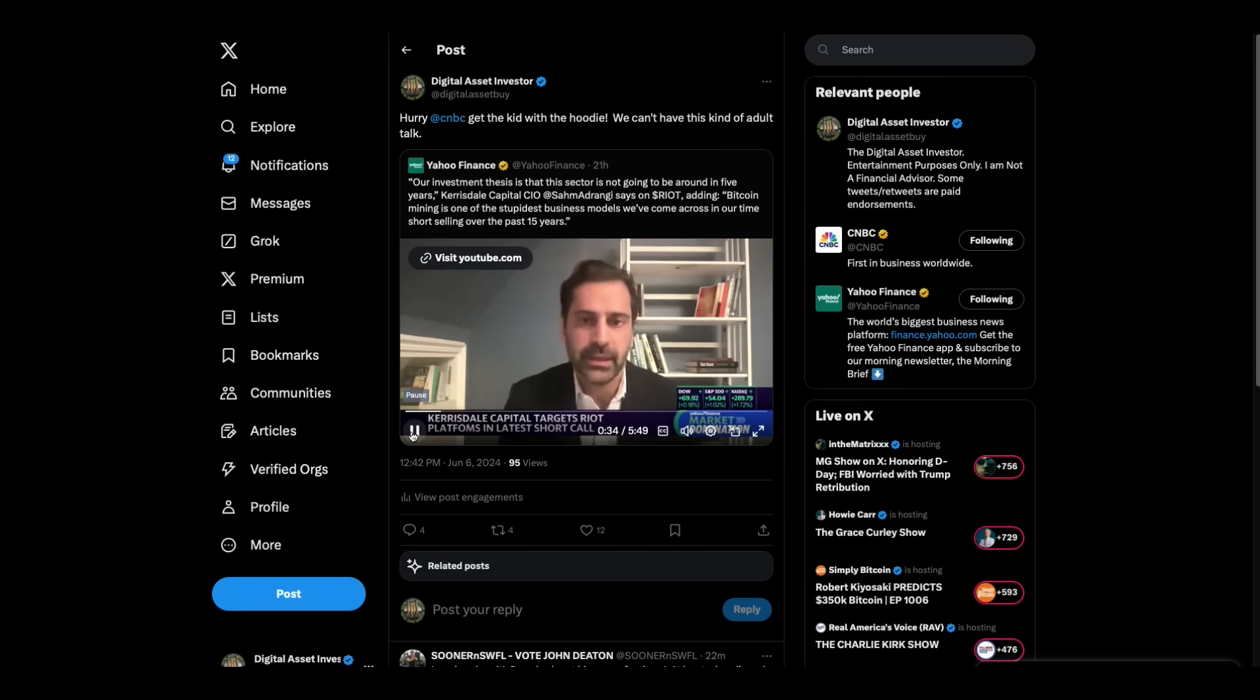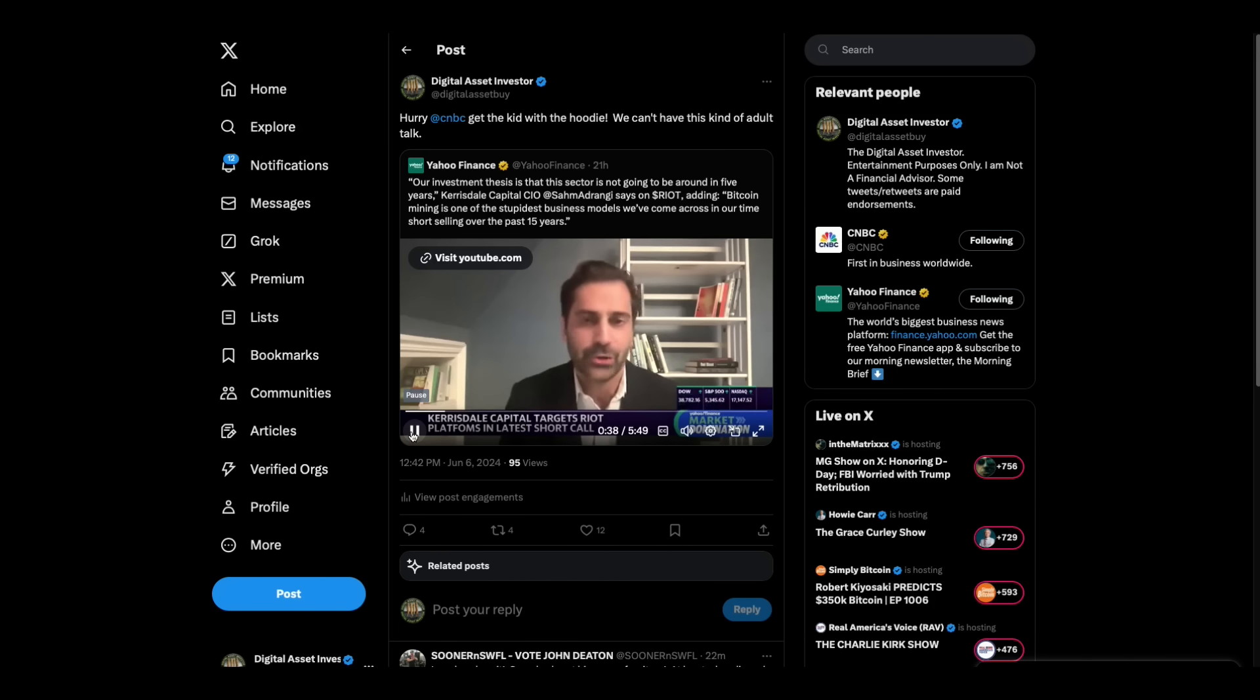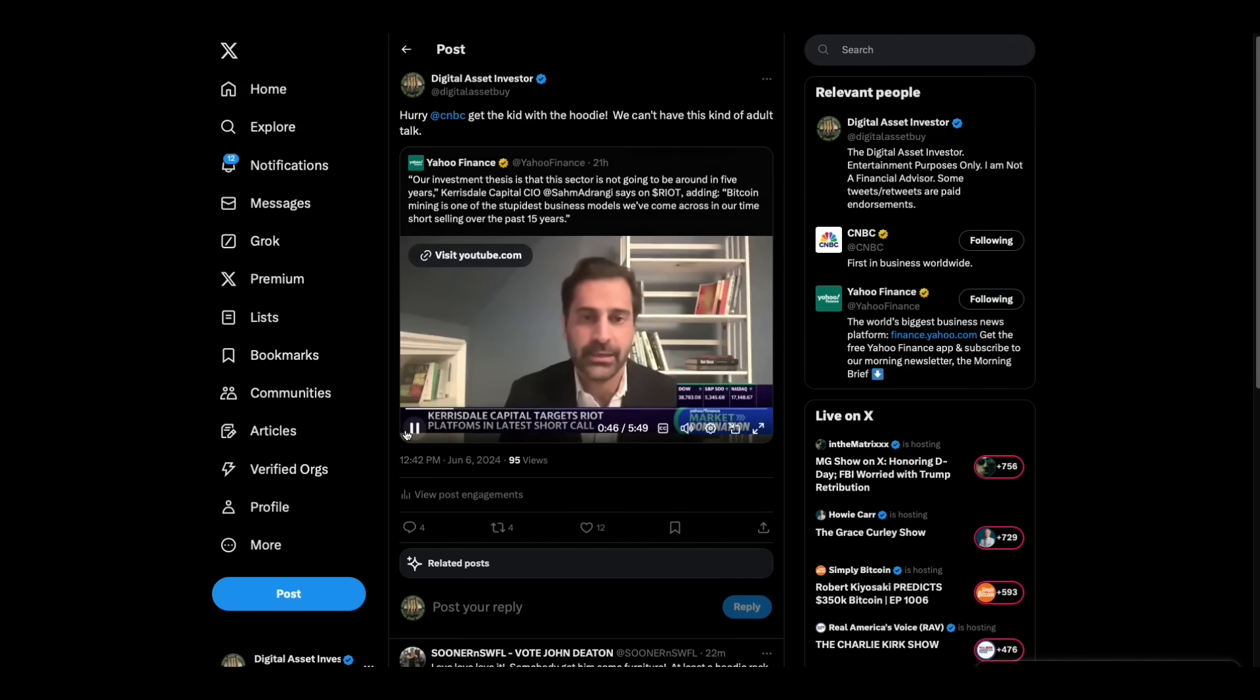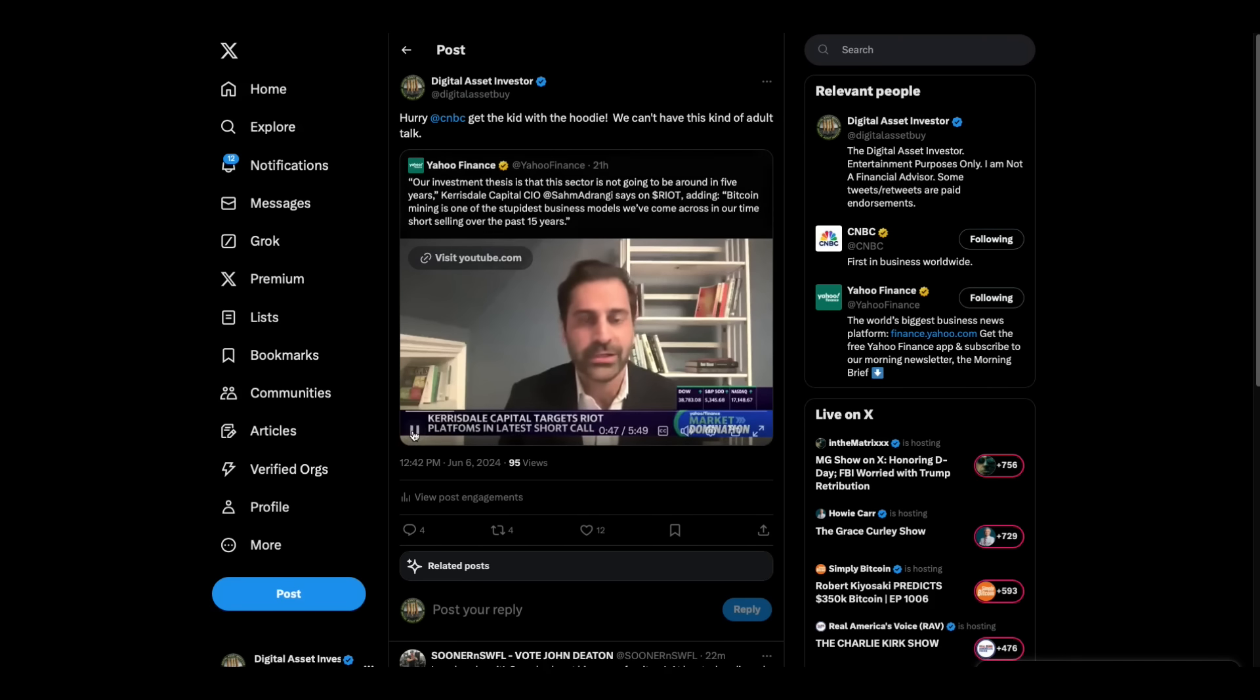And basically, if you look at the economics behind all the Bitcoin miners in the United States, they don't make money. They just issue shares to pay themselves, you know, a healthy stock comp and buy more ASICs.